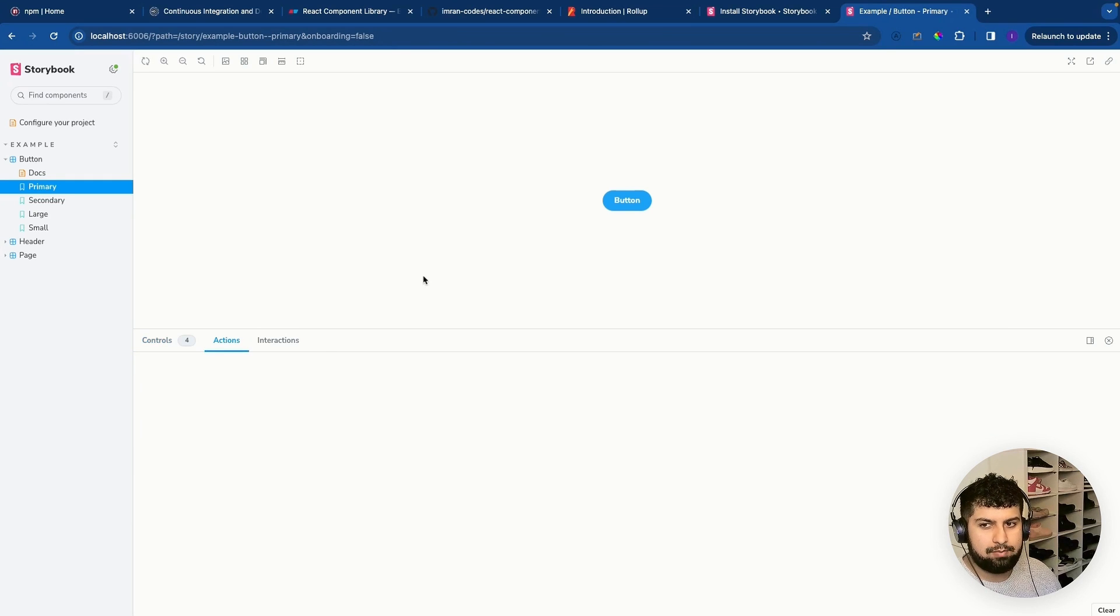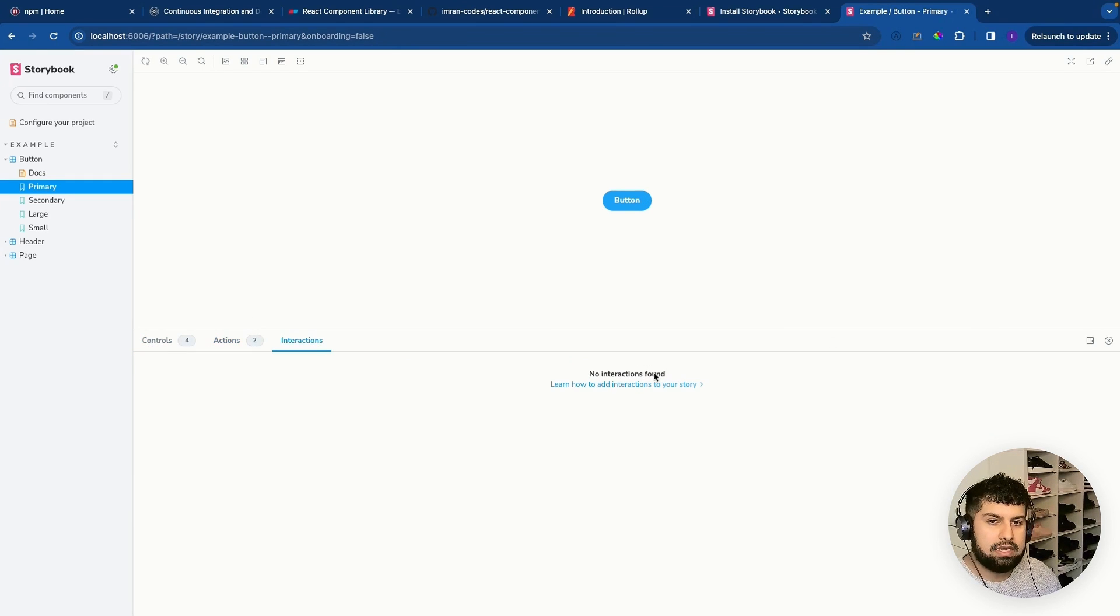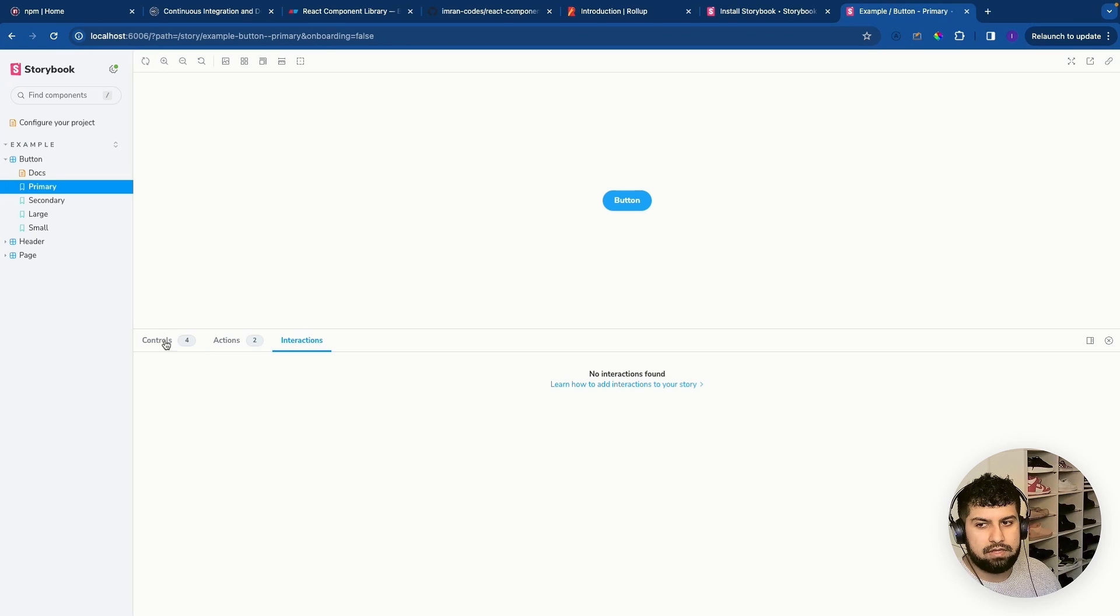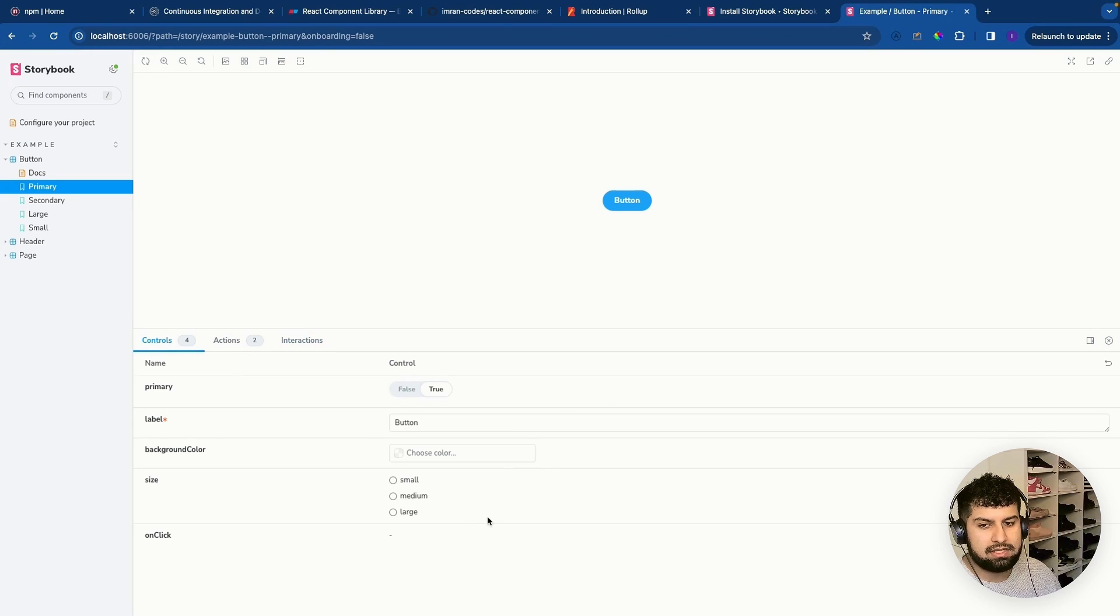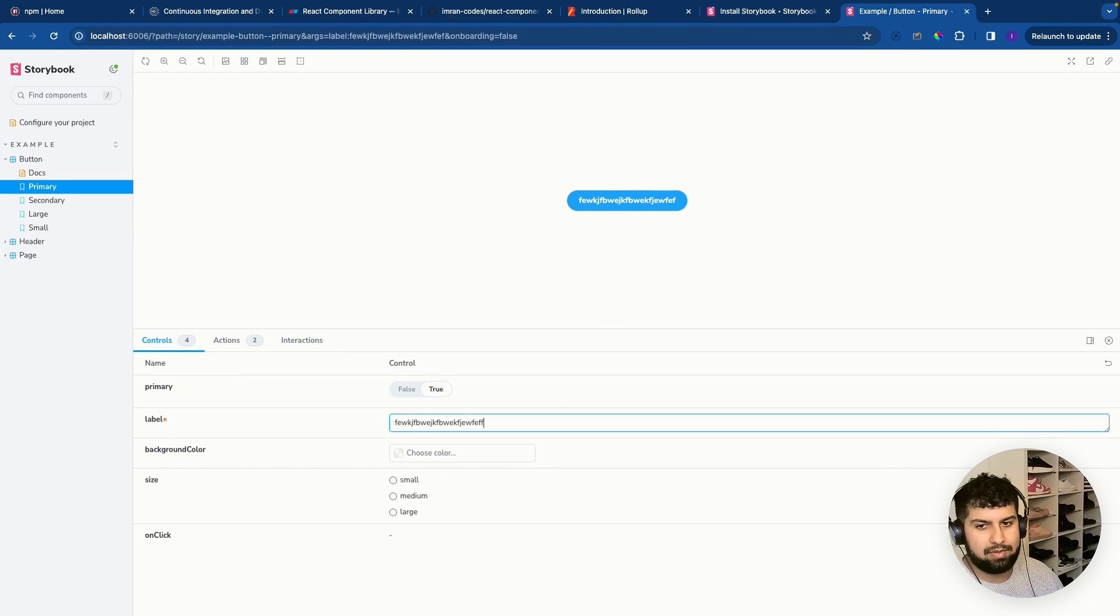So essentially we can toggle from true to false and you can see the values and what's happening. So if we click the button, actions happen. Interactions we won't cover, but essentially there's quite a lot you can do.